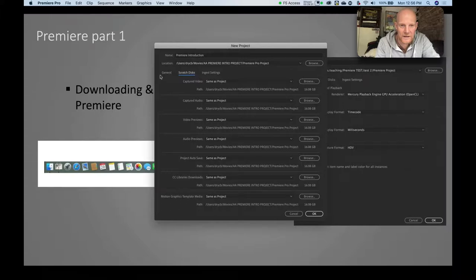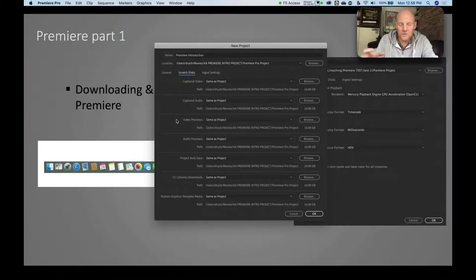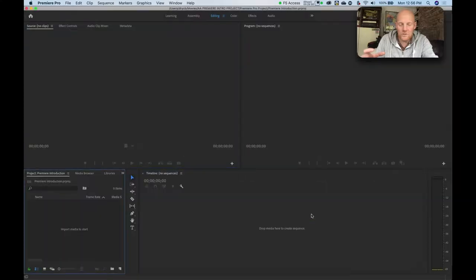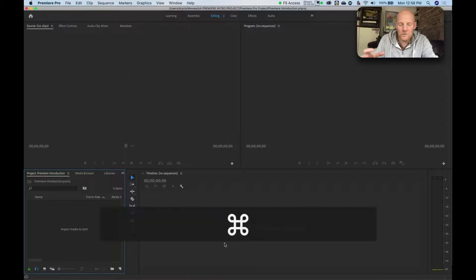As long as the scratch disks are all set to Same as Project, you can now click OK and Premiere Pro opens up. That covers downloading and launching Premiere. Now let's go to importing footage.